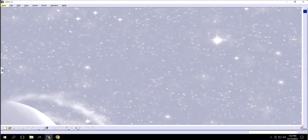Hello guys, welcome back to another video of CATIA V5. In this video I will show you how to design a plane using the Generative Shape Design feature of CATIA. So let's get started.